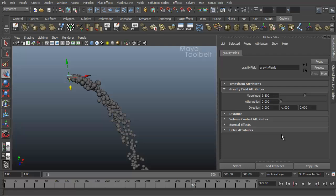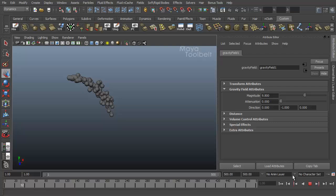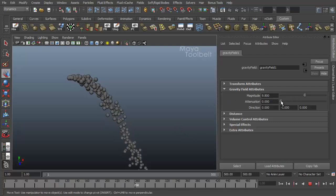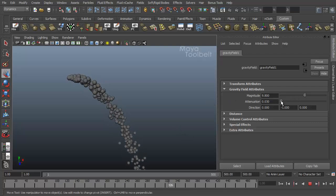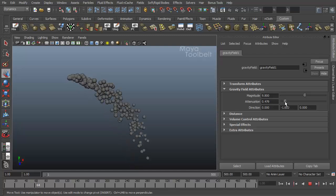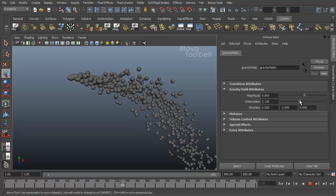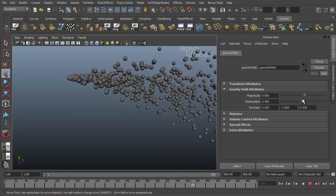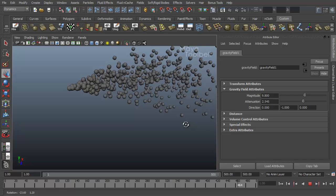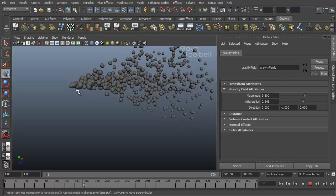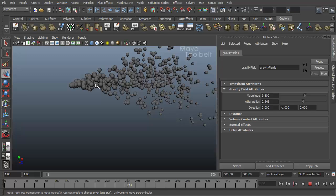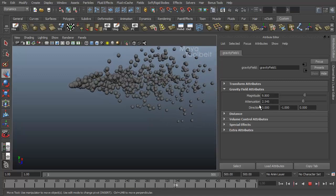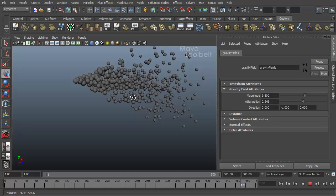Attenuation right now is zero. What that means is the effect is 100% at all distances. So there is no fall off on the effect of the field with attenuation of zero. We're going to rewind this and play and you can change the attenuation, increase it, and you can see how the gravity is affected. The higher the attenuation, the quicker the field does not have effect on the object.